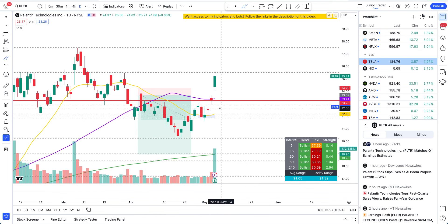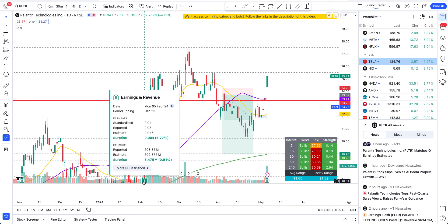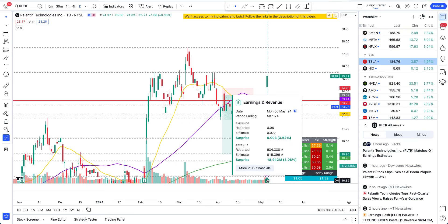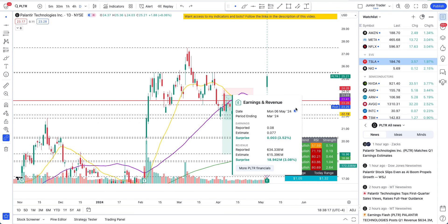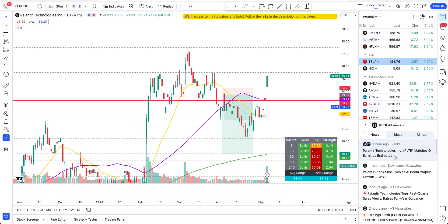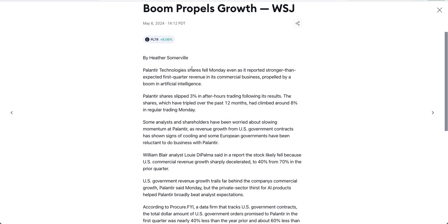The earnings were a beat across the board versus estimates — they came out great. Comparing to last quarter, they reported $608 million and this time they did $634 million. EPS was $0.08 and they reported the same $0.08. But the price still fell — so did they guide for lower numbers? Let's take a look.